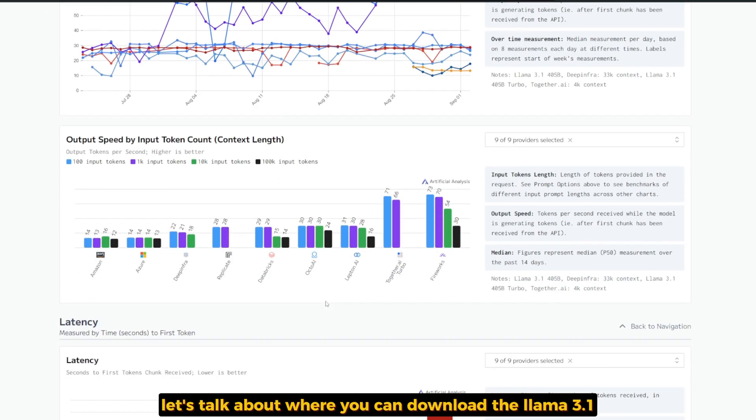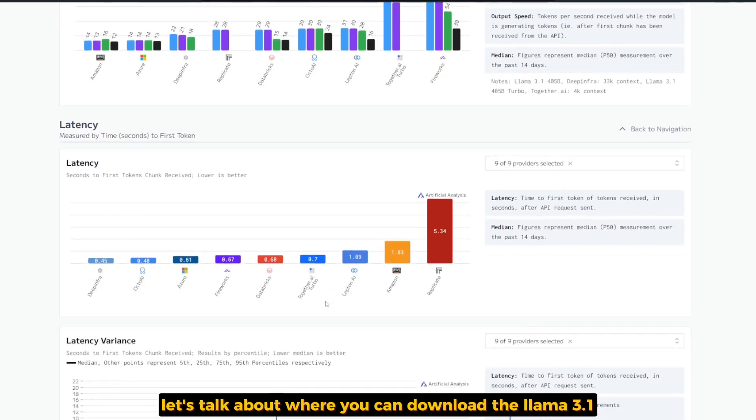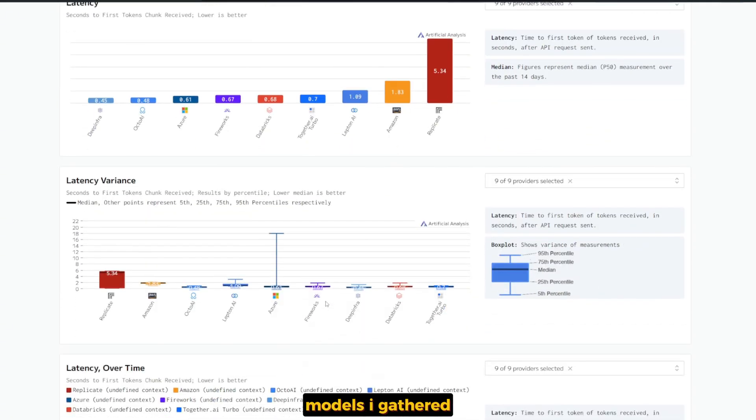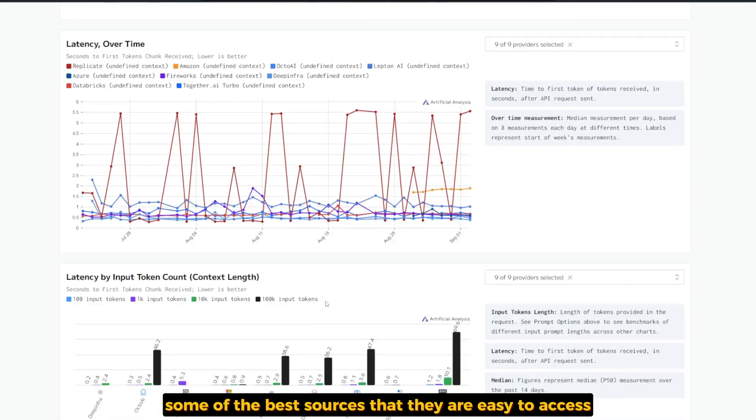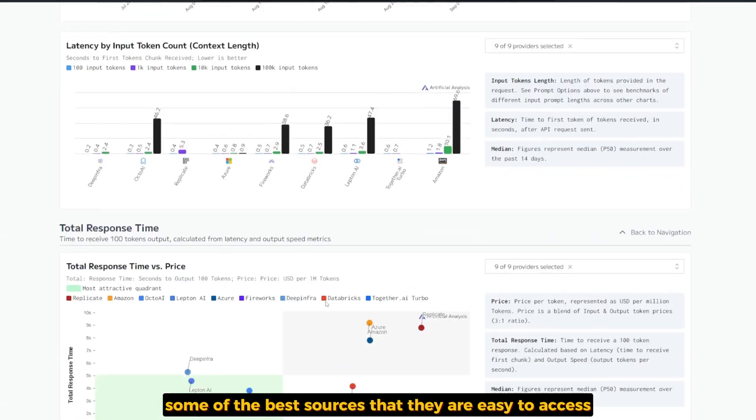First up, let's talk about where you can download the LAMA 3.1 models. I gathered some of the best sources that are easy to access.